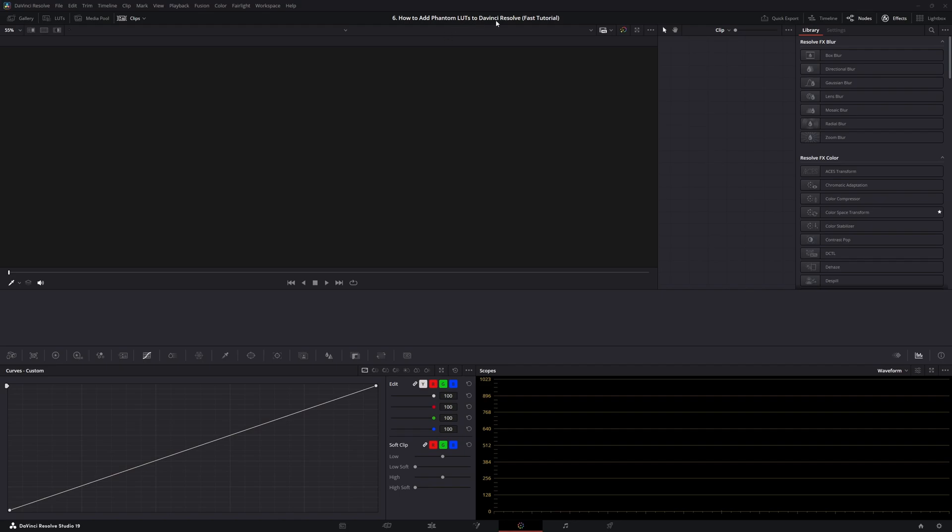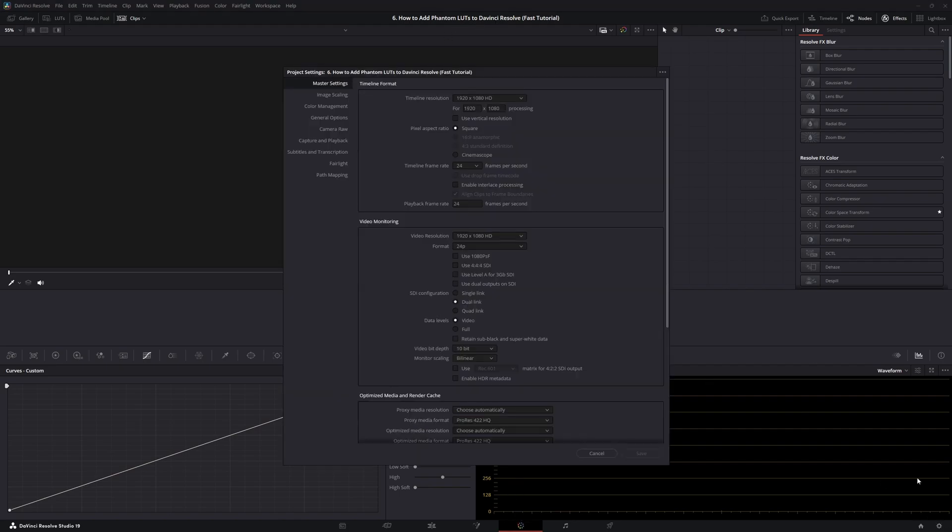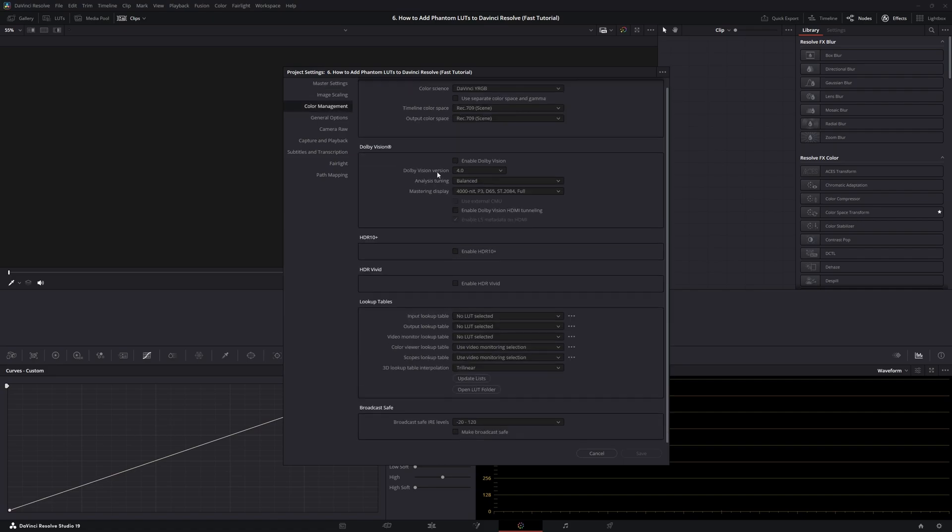To add Phantom LUTs into DaVinci Resolve, make sure you're in the color tab. Then from there, let's click on this gear icon, go to color management, scroll down, and click open LUT folder.